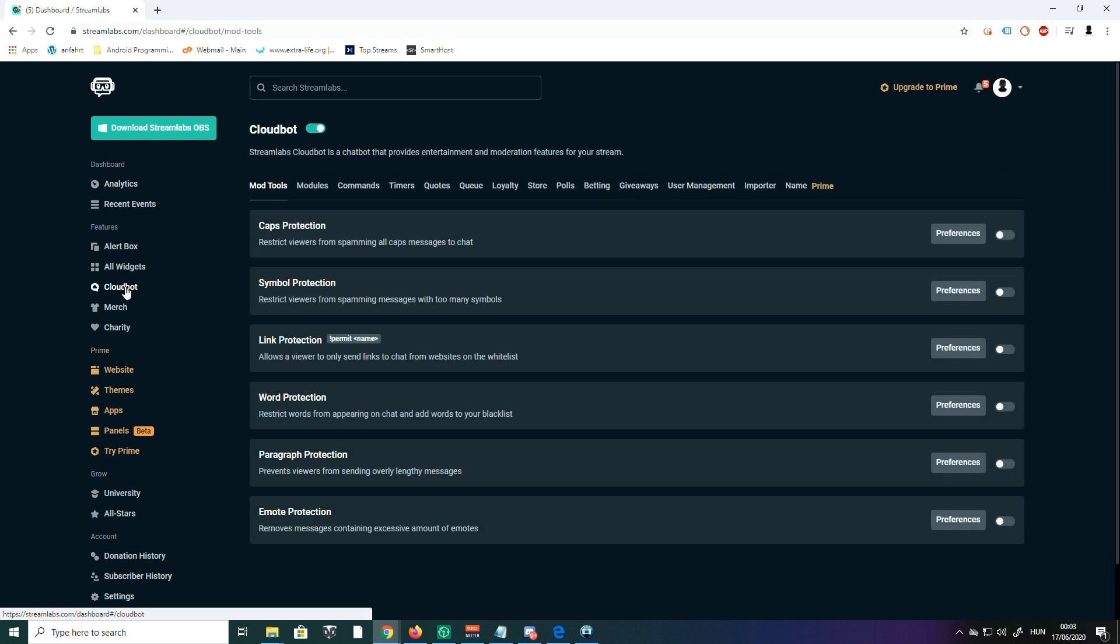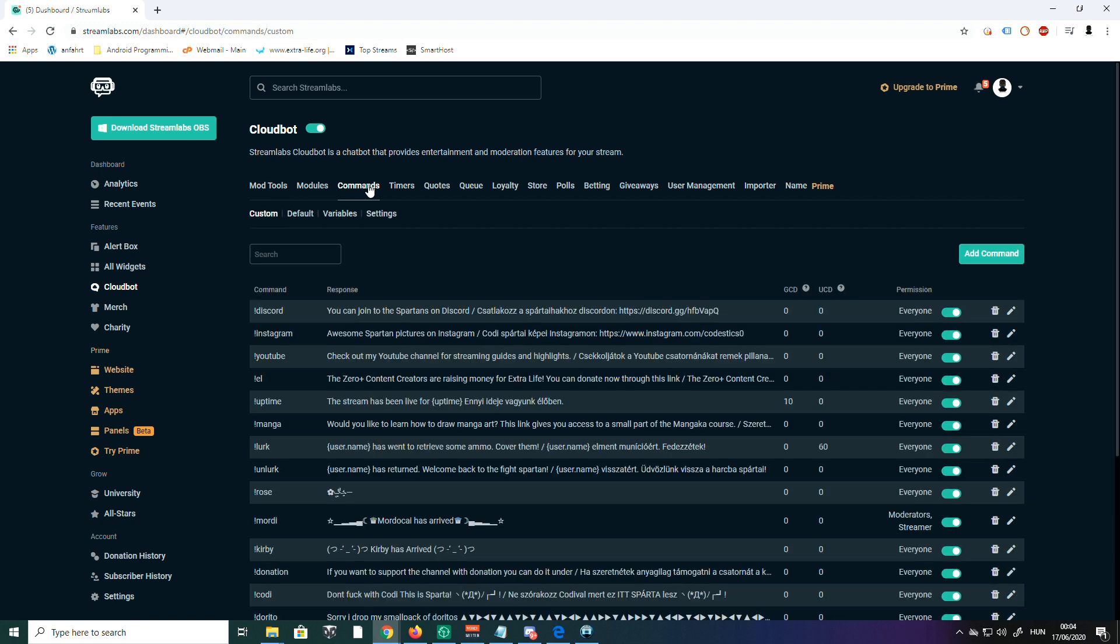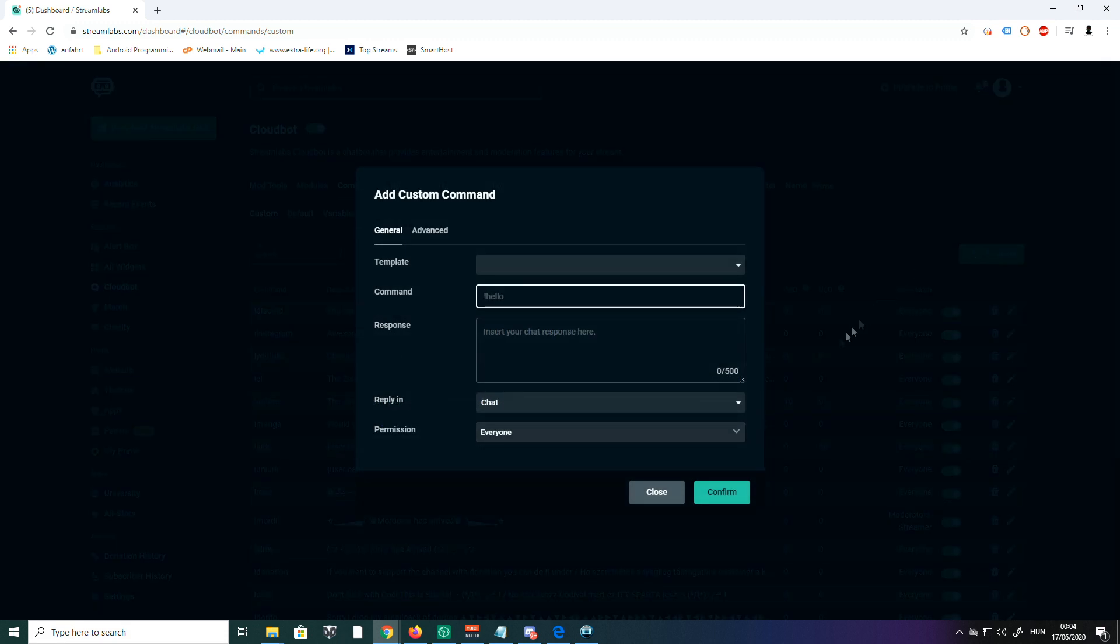On the left side, under features, you'll see Cloudbot. Click on that, and we're going to click on the third tab: Commands.